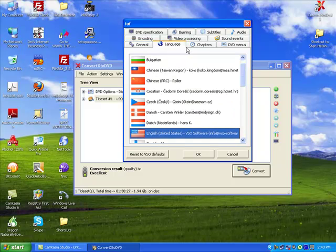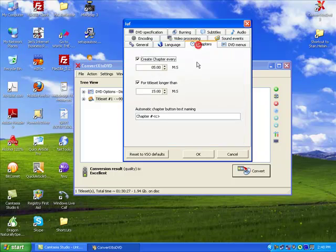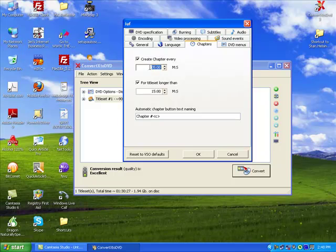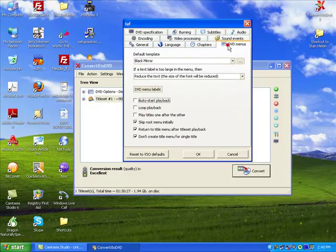Language, okay. Chapters—you can change how long you like each chapter to be because it automatically puts in the chapters for you. So I can say 15 minutes. And we go on to DVD menus, I basically leave it as it is.